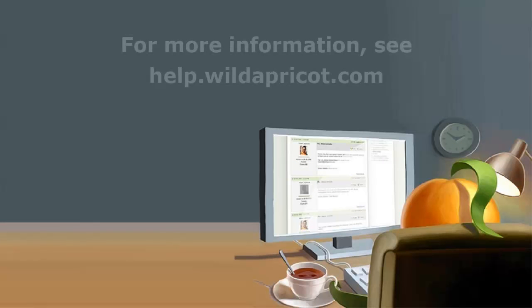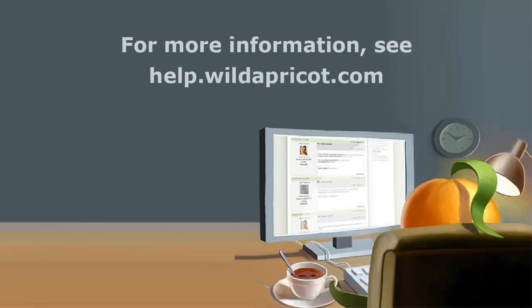For more information, see Wild Apricot's online help or contact our Support Department. Thanks for listening. I hope this was helpful.